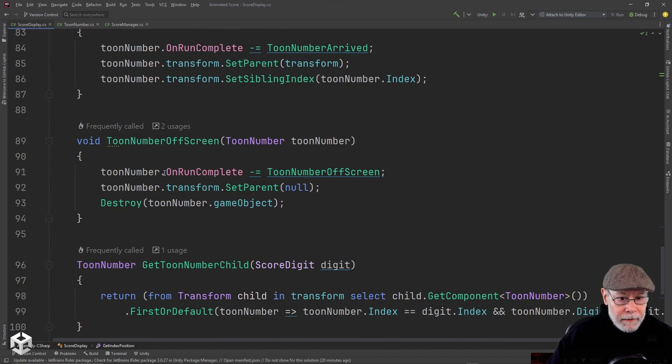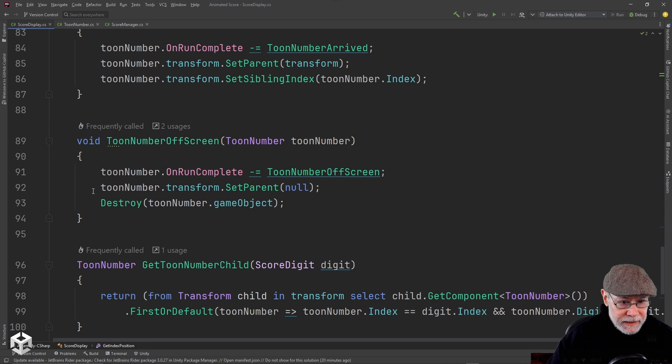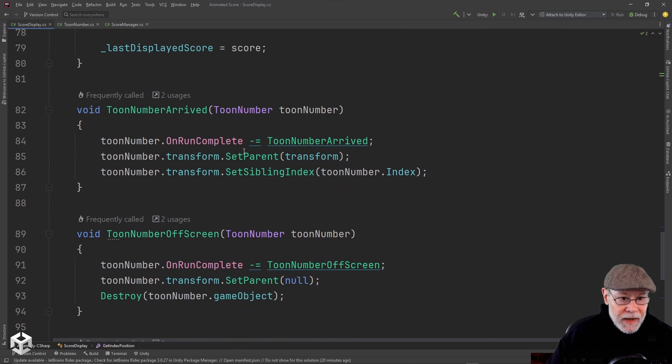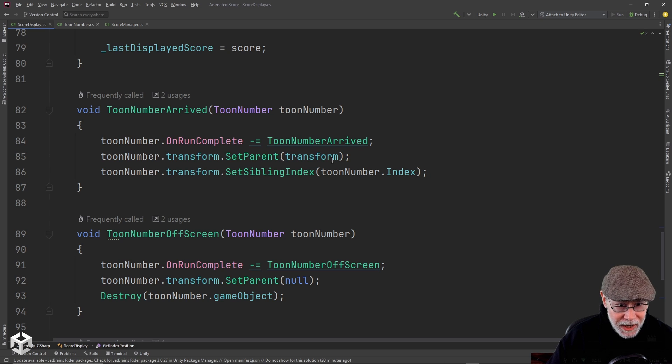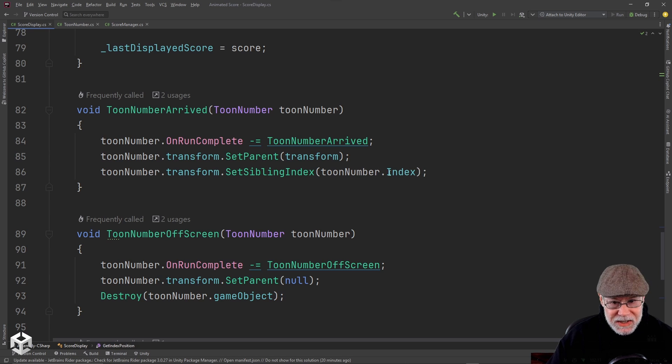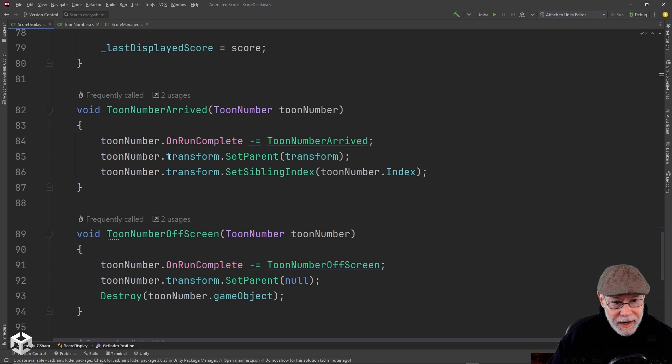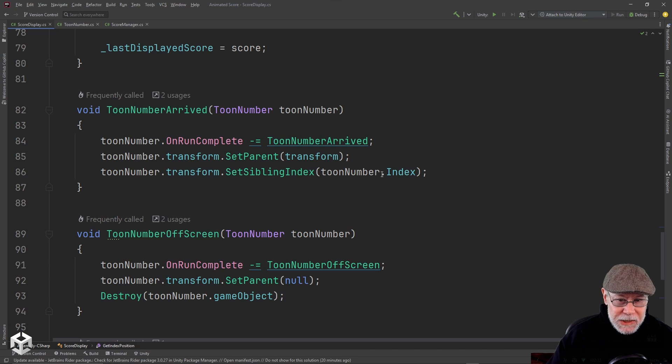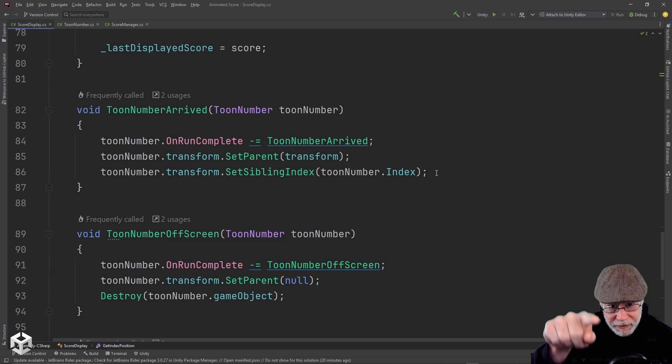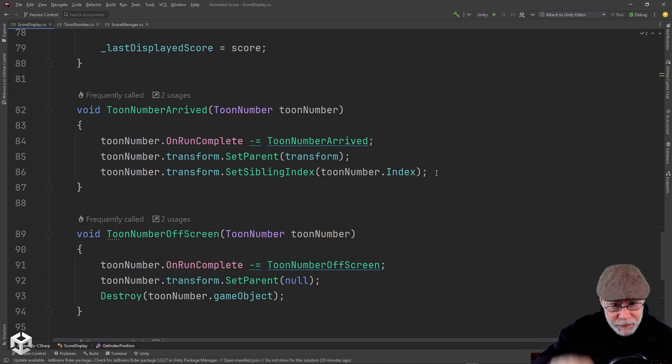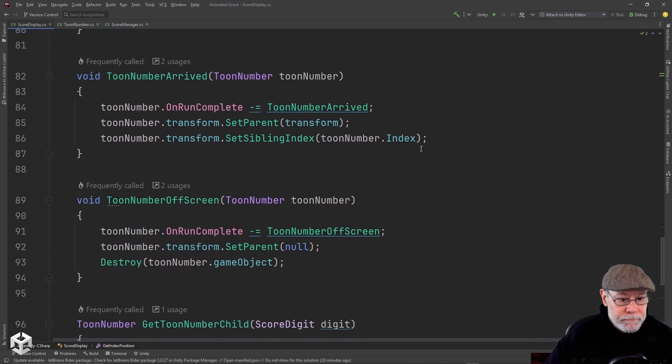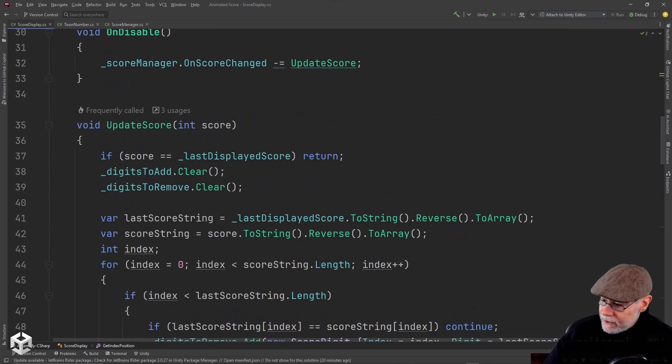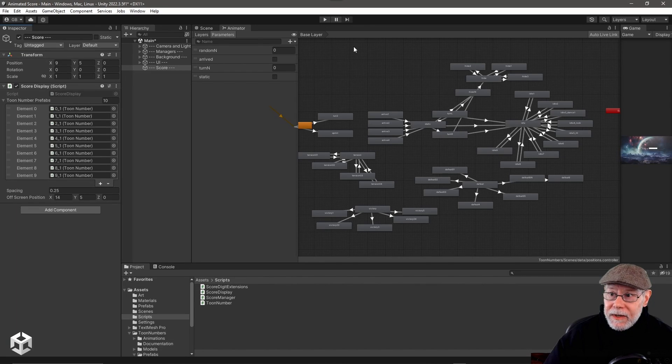The only difference between these two is if it ran off the screen, I want to de-parent it and destroy the game object. If I'm running on the screen, I want to set it to be our child and I want to set its sibling index under the transform to be the current index in the score. I don't need to do this, but this will make it so when I look at it in the inspector under our transform, they'll be listed in the correct order. So that is all the code to make this work.